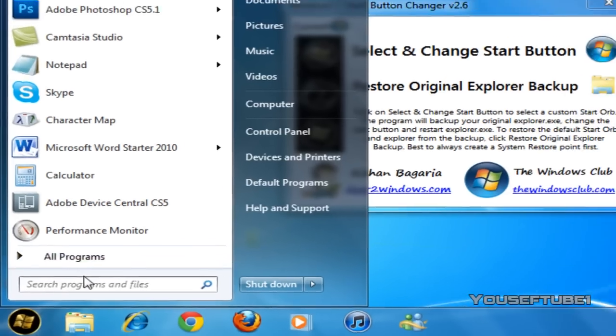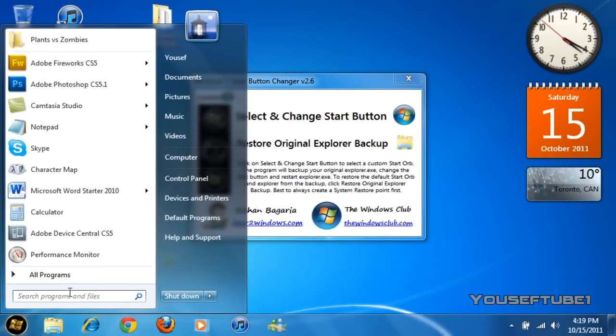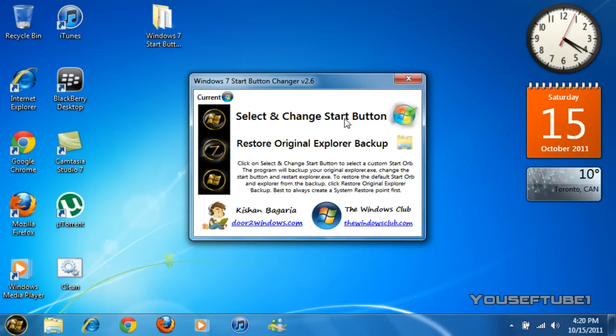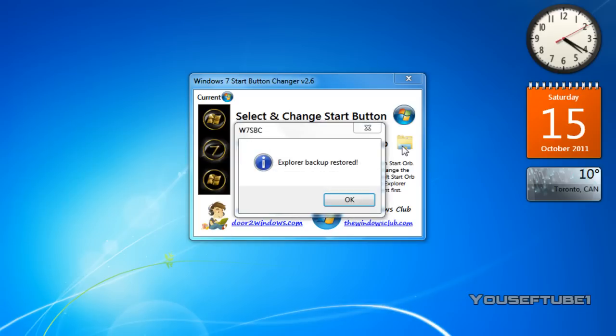Say you don't like your new button and you want to change it back to the original or you want to change it to another one. If you want to change it to another one all you have to do is select and change start button and change it to another one. If you want to restore to your original all you have to do is click on restore original explorer backup.